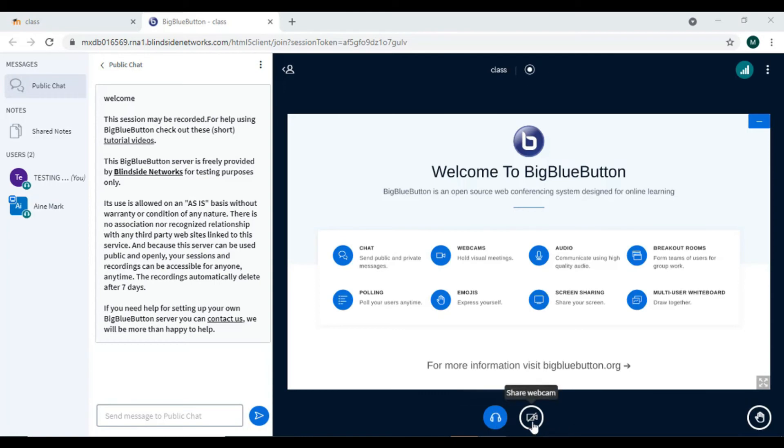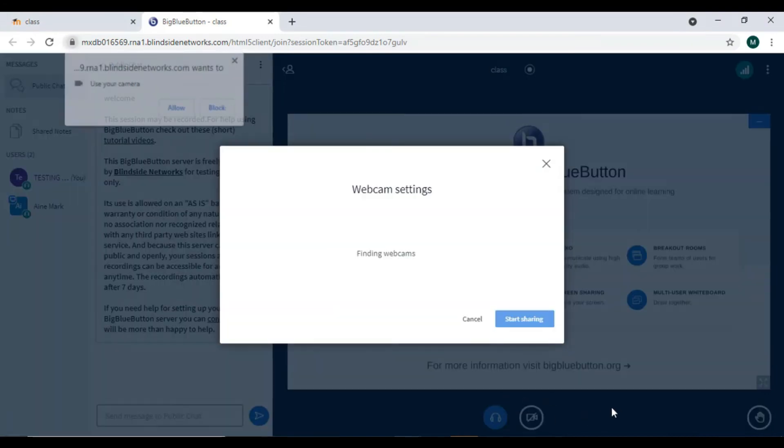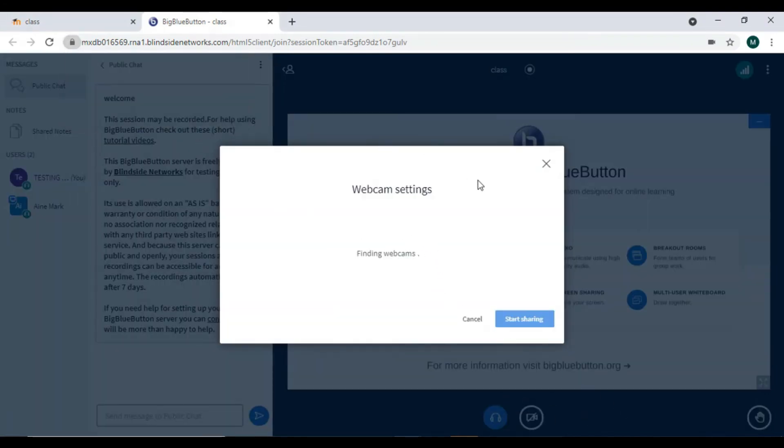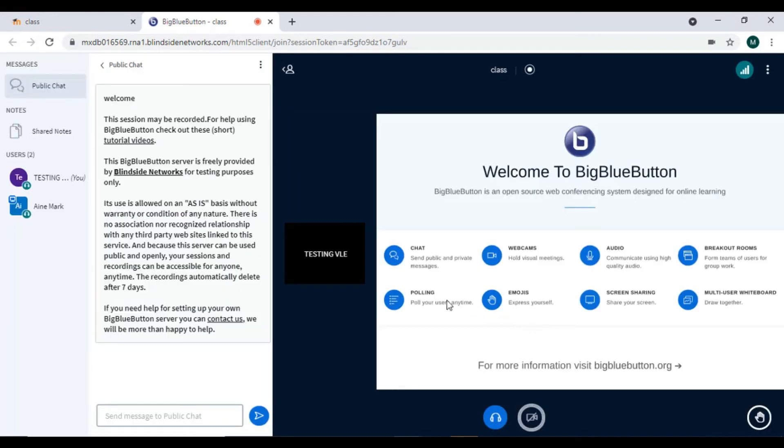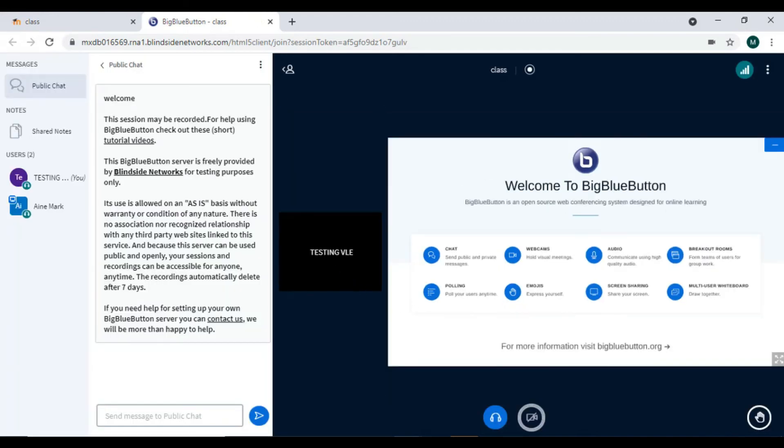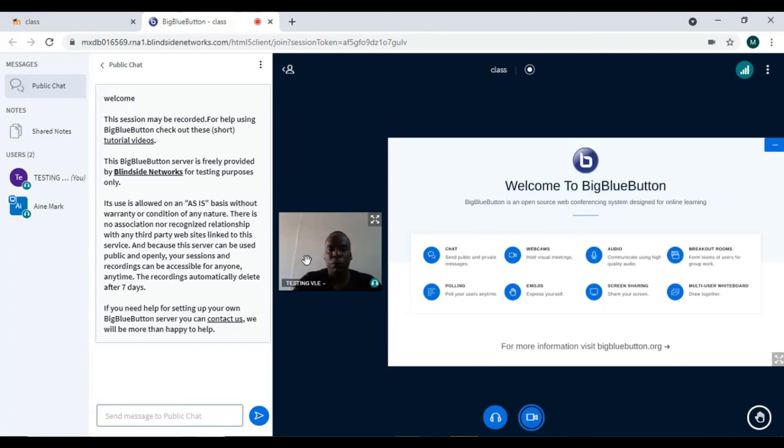You can also put on your webcam by simply clicking there and saying 'Allow,' and your webcam comes on. You can start sharing, so you'll be viewing yourself somewhere here, and the lecturer will be viewing you somewhere here. That's how you join a BigBlueButton session.